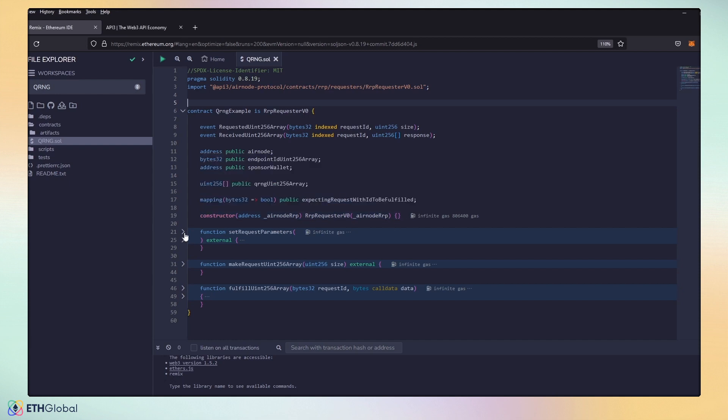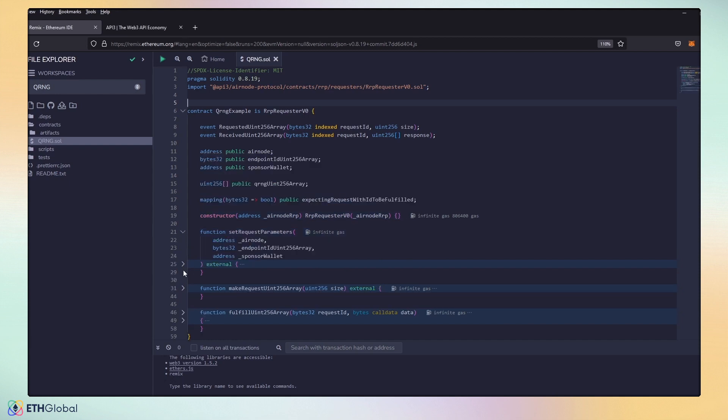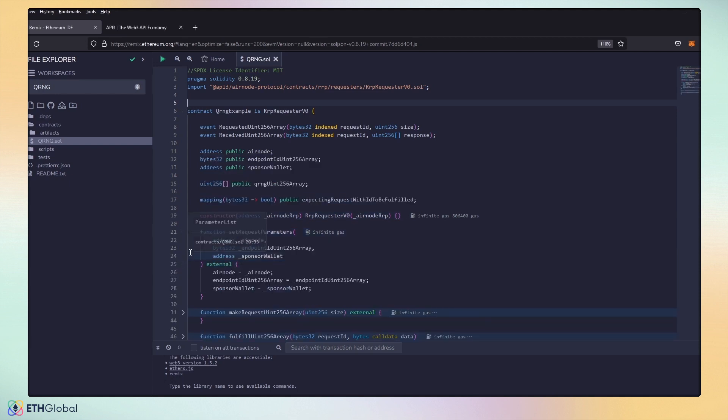Let's look at the function. In the set request parameters, we have to request the Airnode, the endpoint array, and the sponsor wallet. The Airnode, the endpoint array are all set up on the docs. Sponsor wallet is generated depending on our deployed contract. We'll touch on that in a second.